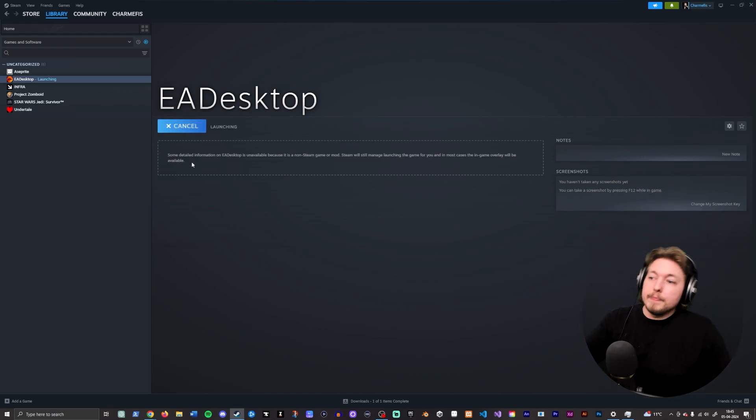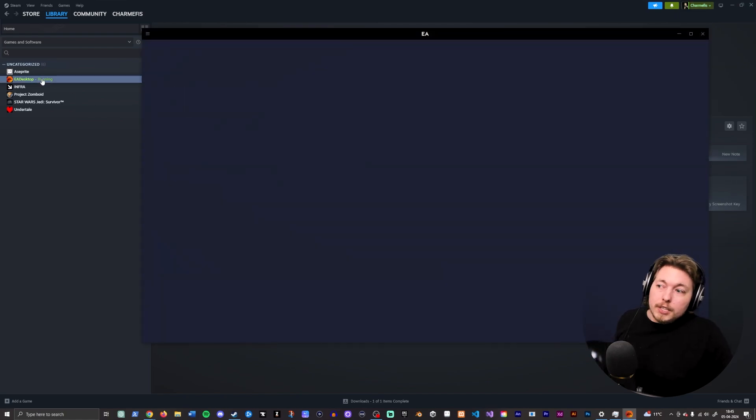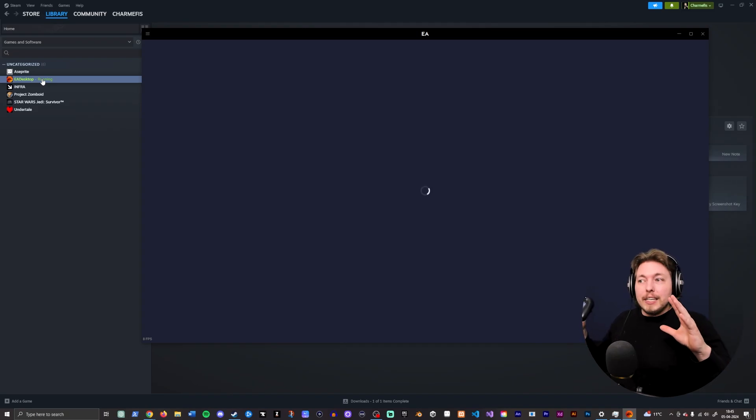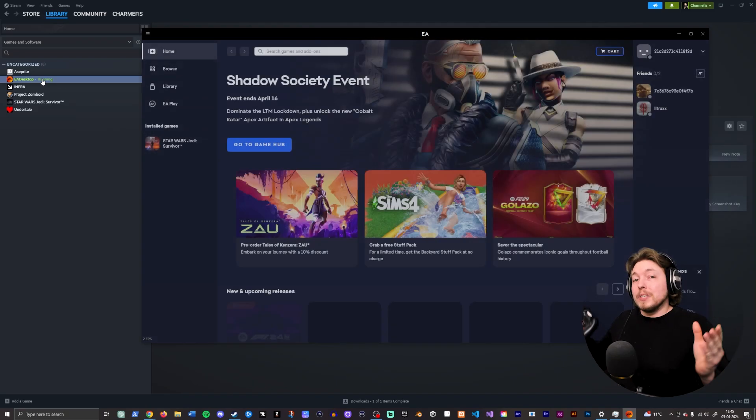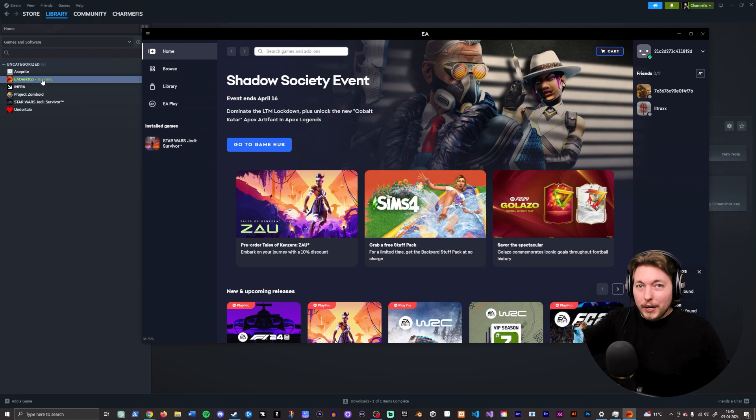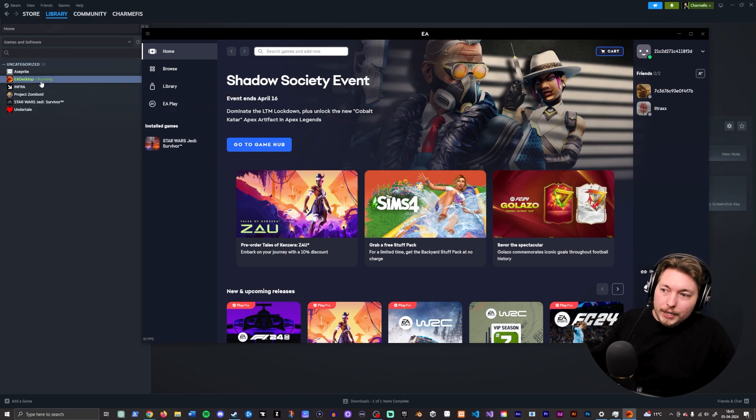So play. Once you do that, it's going to say running over here on the side. Make sure it keeps saying running, because if it stops saying running, then you added the wrong thing when you added a non-Steam game. Make sure it says running. So you can see I have the application open here. It's still running.